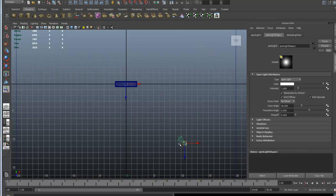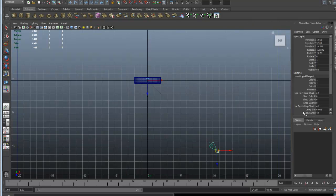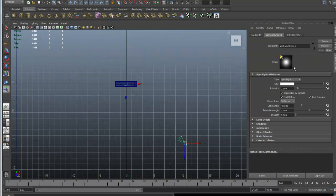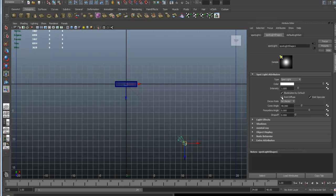When you open the light, the attribute editor automatically opens. If you lose it, do Control+A to bring it back. We have the spotlight type, color (keep it white), intensity at 1 (default), illuminate by default, emit diffuse, and emit specular. If you turn emit diffuse off, the color won't show. If you turn off emit specular, specular highlights won't appear. If you turn off the main illuminate checkbox, the whole light turns off. So you know that's your texture for your floor.